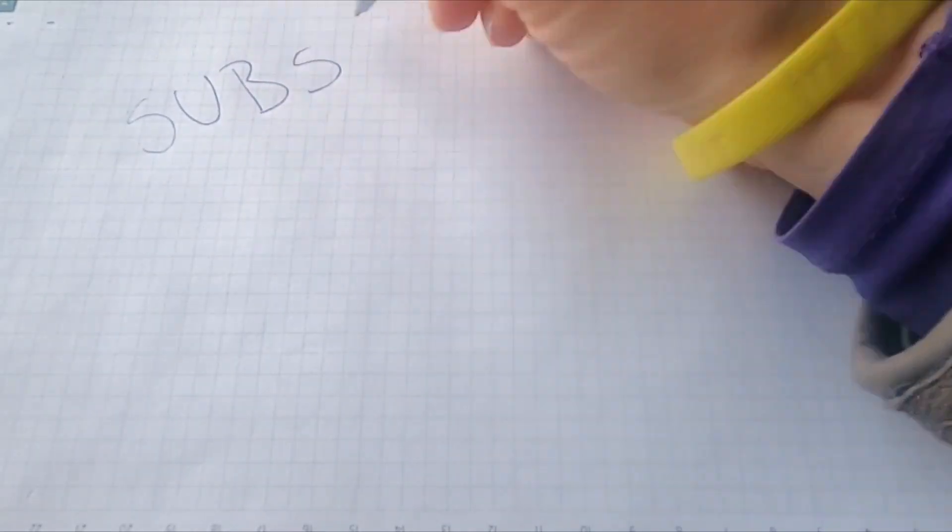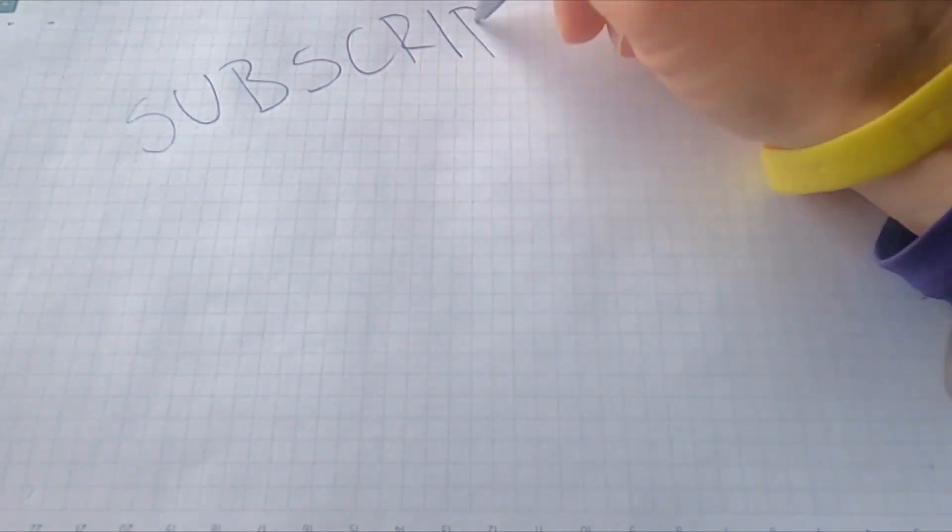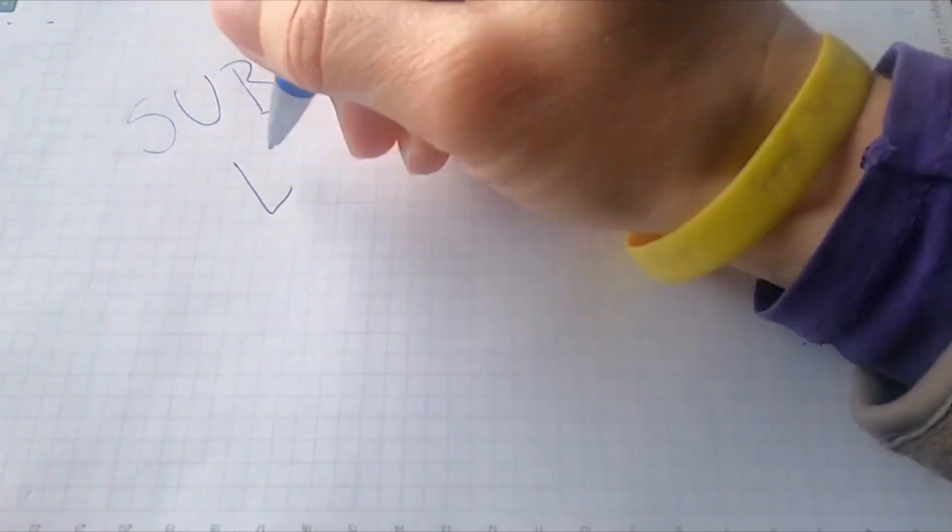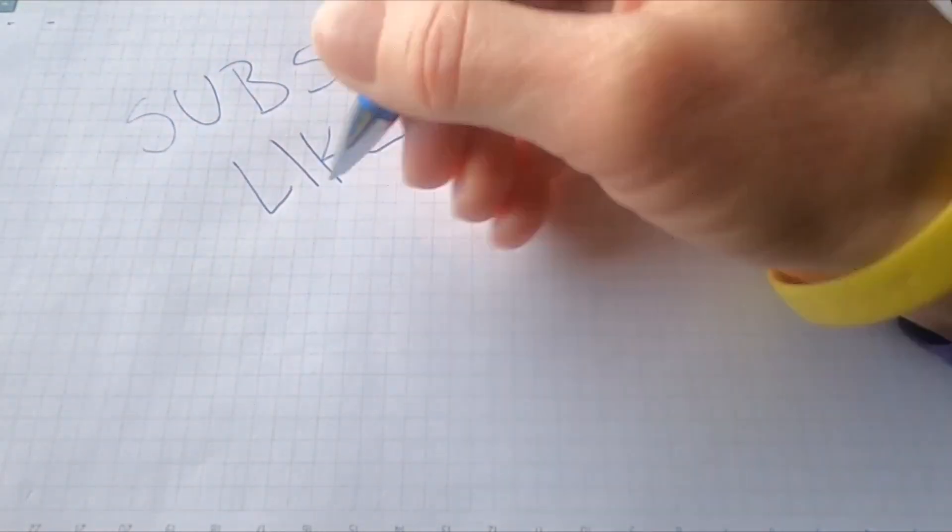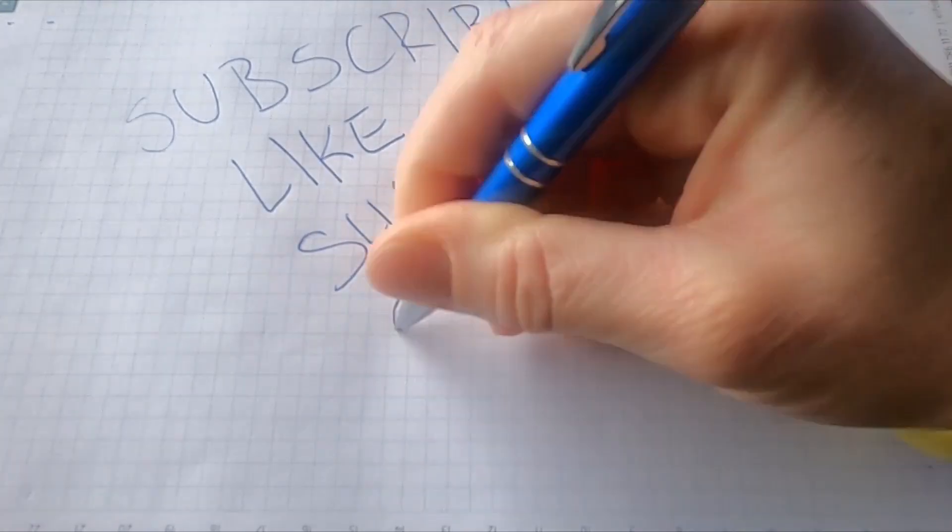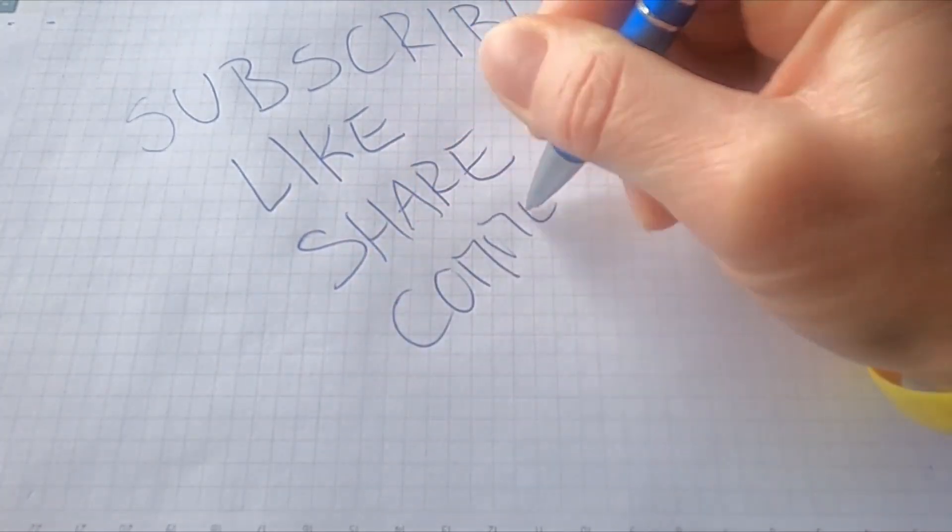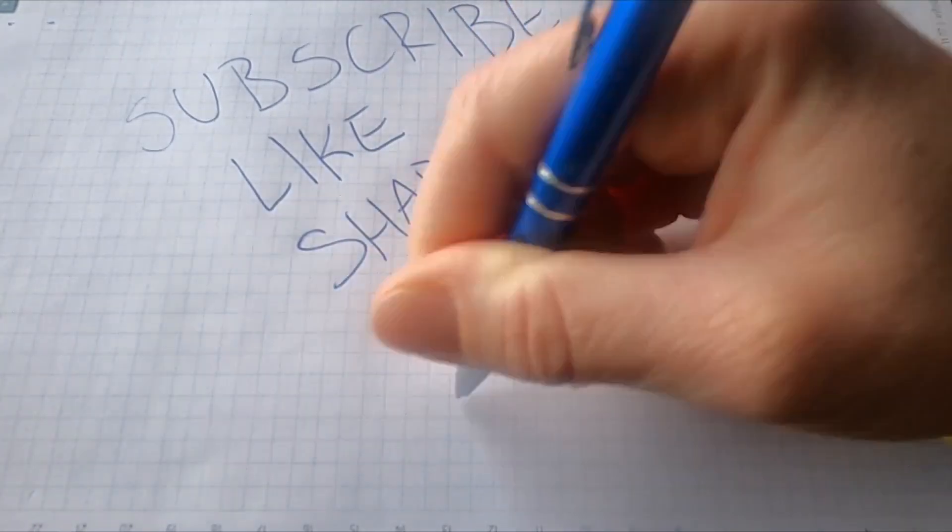But for now, that is the end of the video. I hope you liked it, if you did, hit the thumbs up, and I will see you next time on Everyday Linux User.